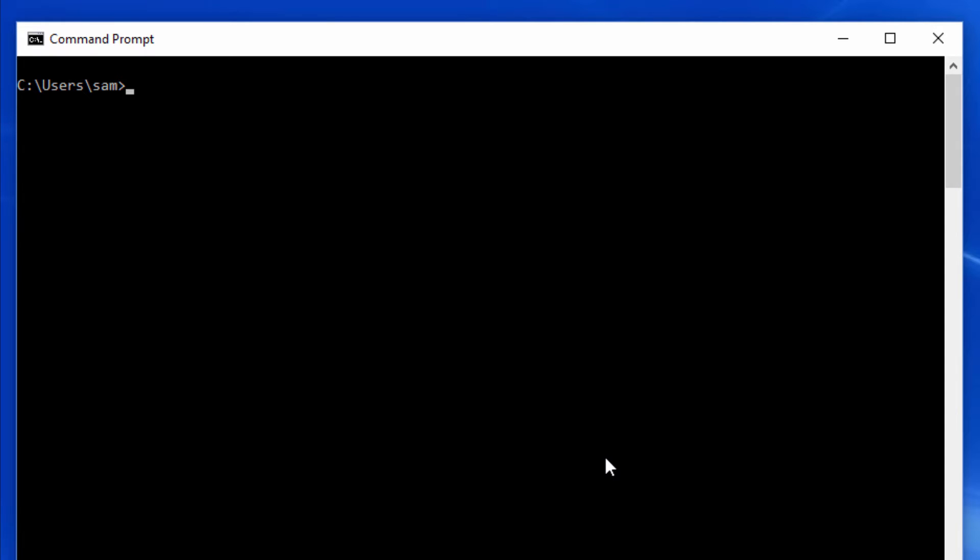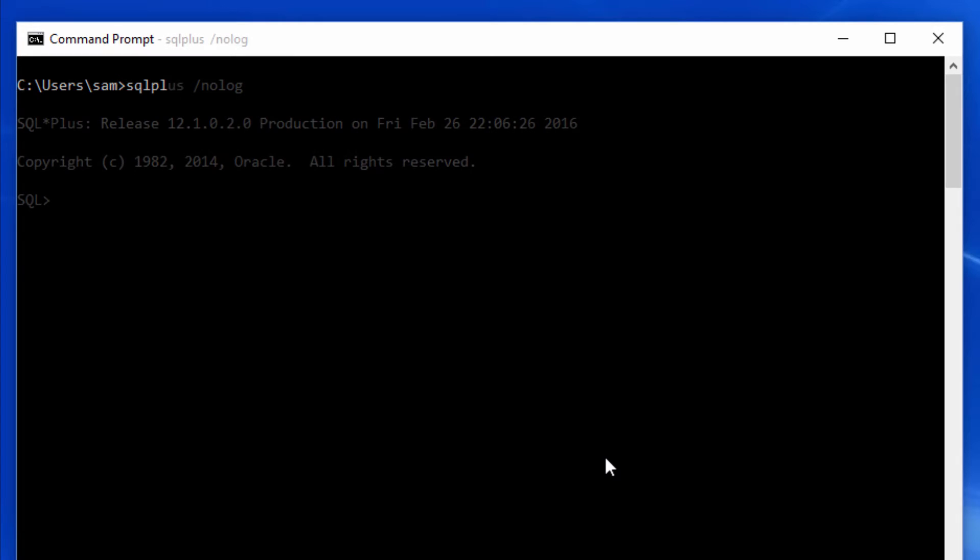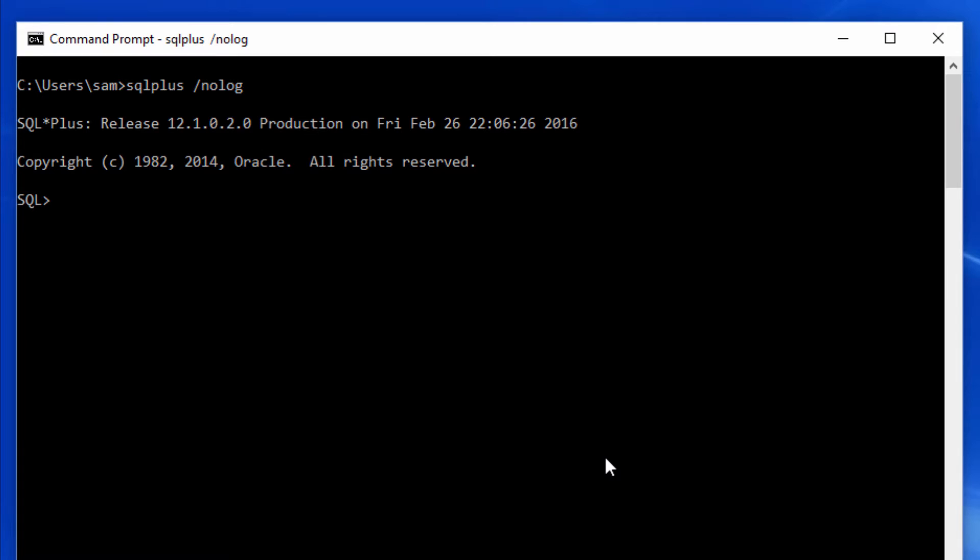Then type sqlplus slash nolog. Here we are invoking sqlplus without logging or connecting to any database yet.